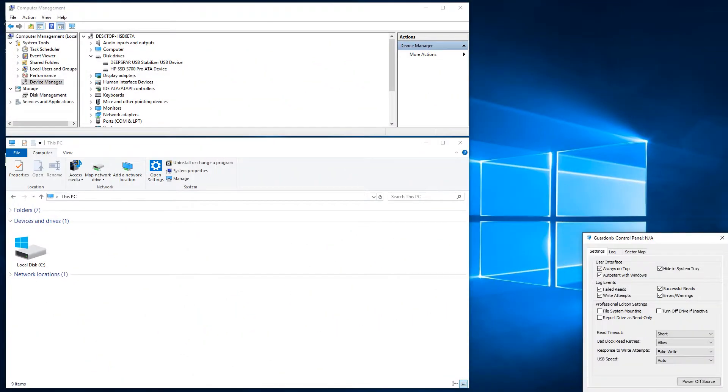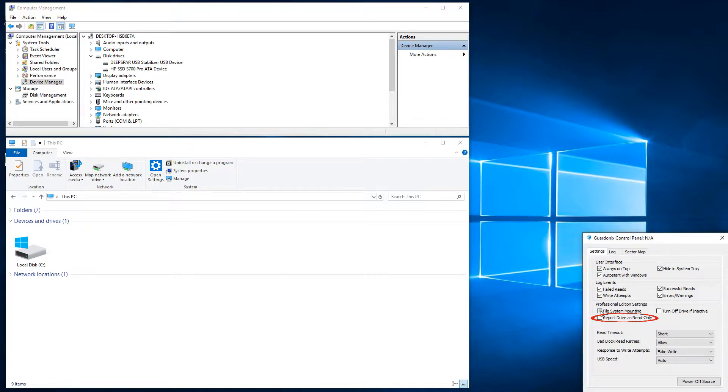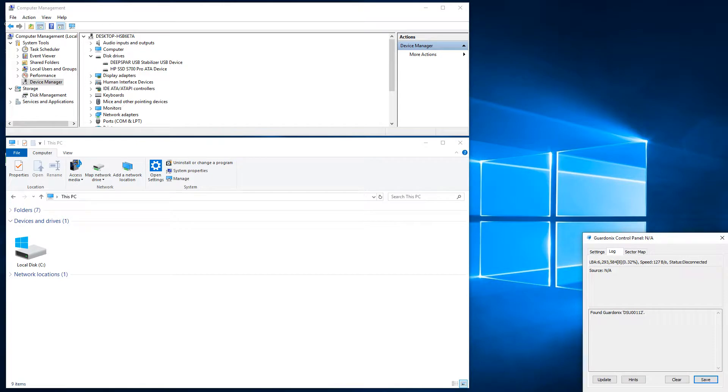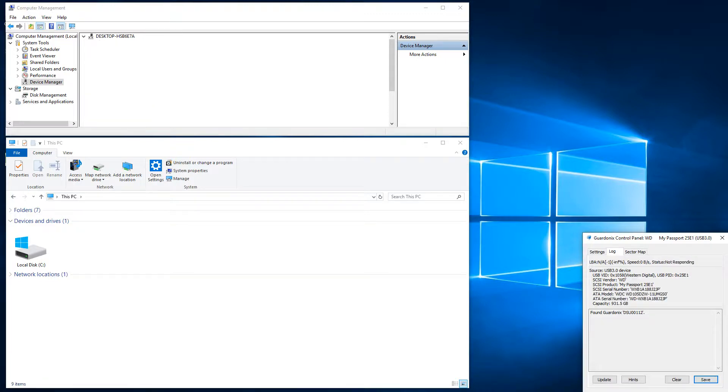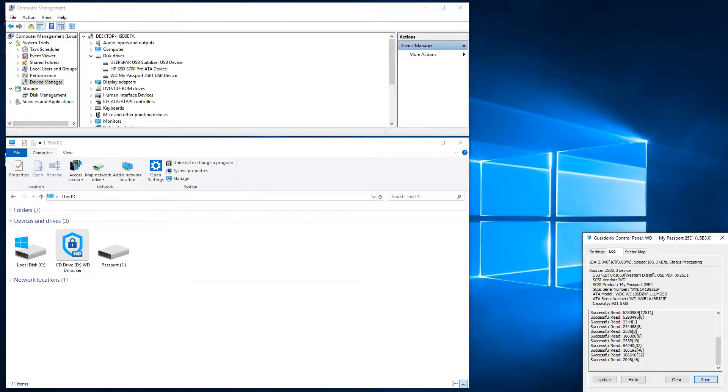Another useful control feature is the ability to report the source drive as read-only. With this setting enabled, Windows and applications are notified that the drive should not be written to, which can substantially affect the behavior of some tools.